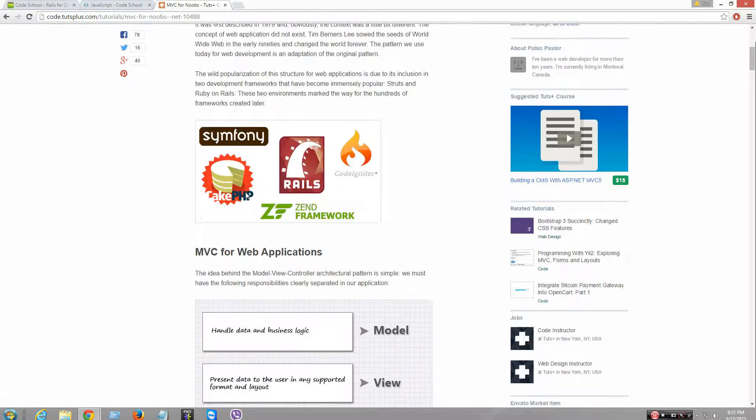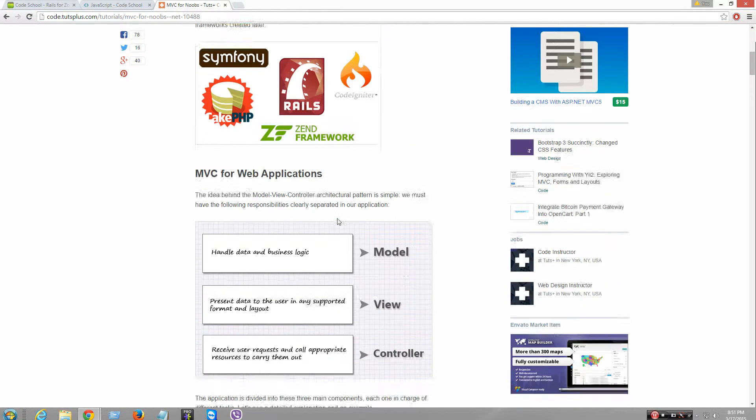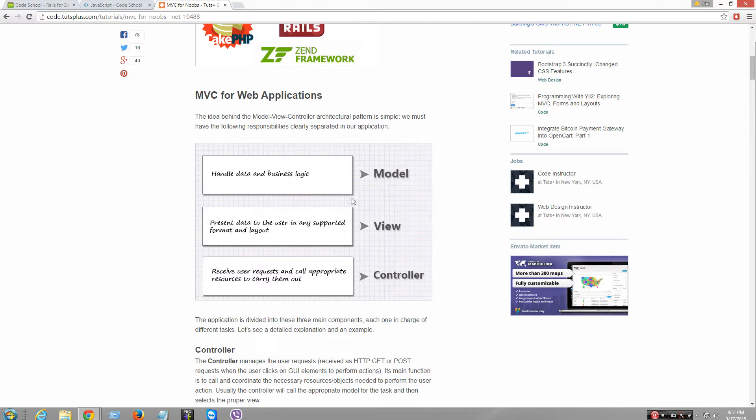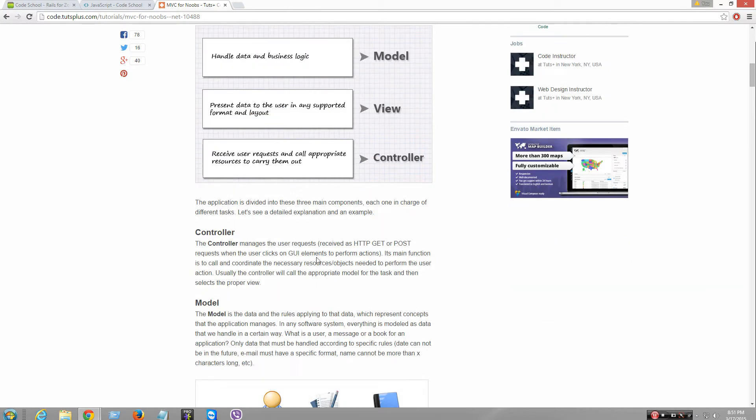So there's like CakePHP, CodeIgniter, Rails. It's model, view, controller. A controller manages the user's requests, receives the HTTP GET or POST requests when the user clicks the GUI element to perform actions. So it's basically controller.